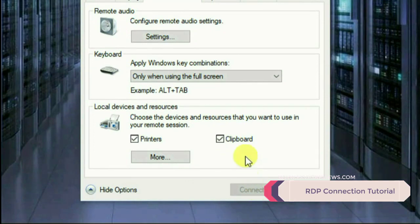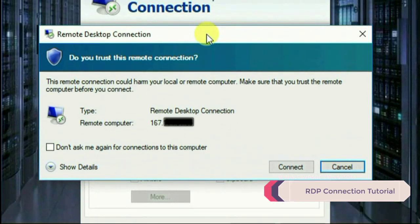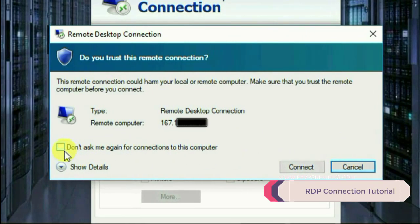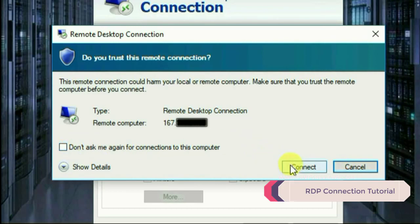Once you connect, it will ask whether you want to connect or not. Check 'Don't ask again for connections to this computer' and go ahead and click Connect.